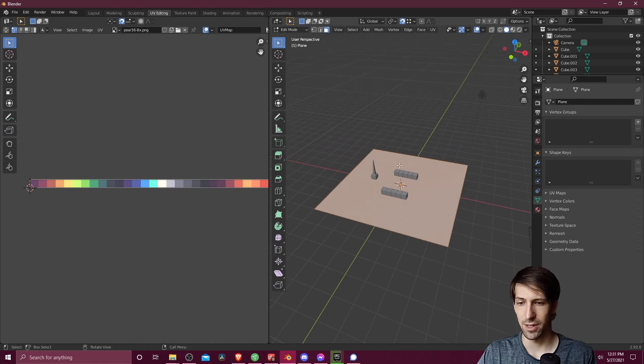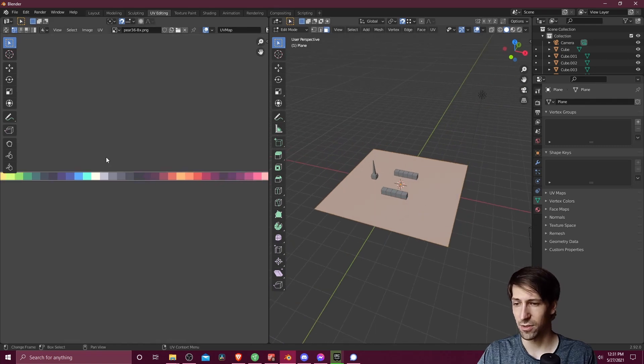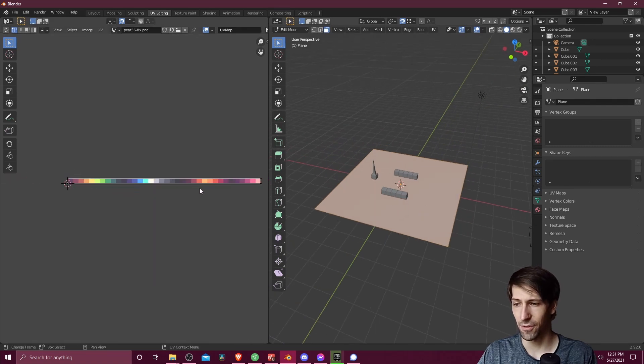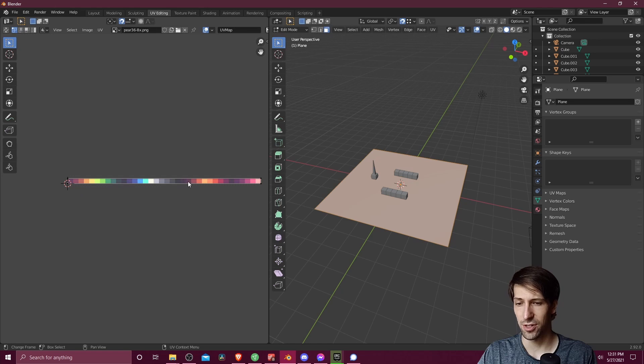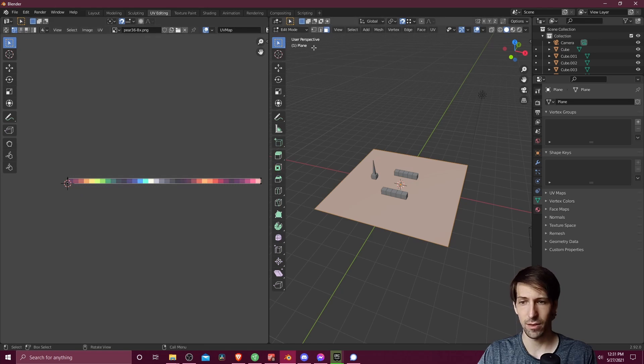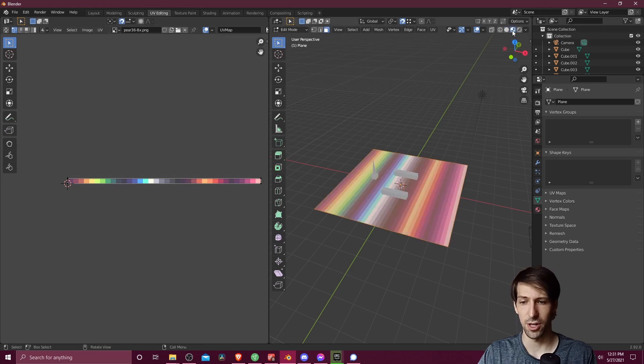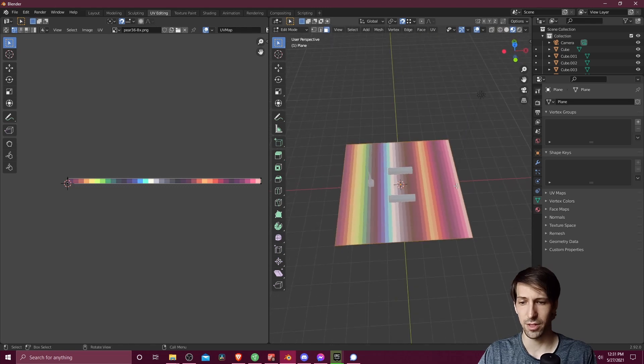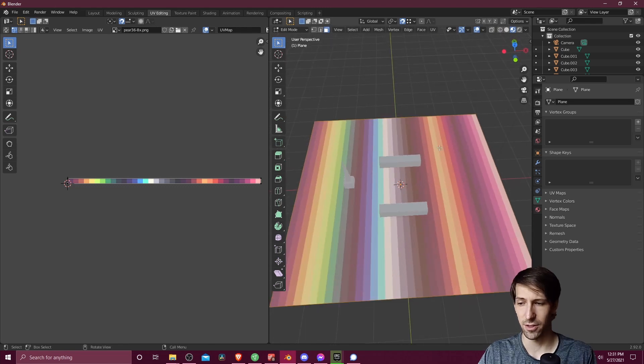It's a plane, so it really only has one face on top. And right now we can see that the UV face has been stretched across all of the colors. I'm going to put the 3D viewport into viewport shading mode so that we can see how it's going to look.